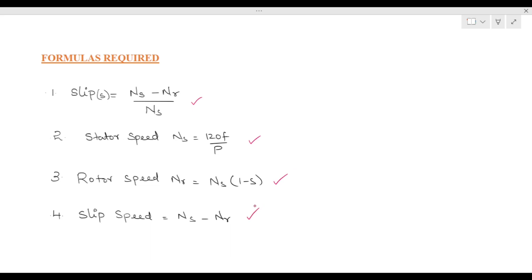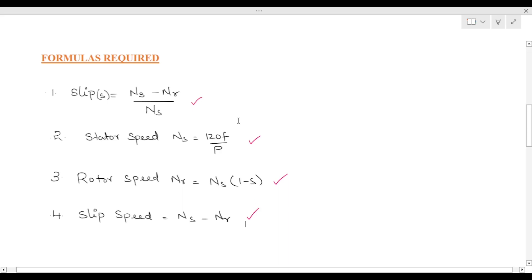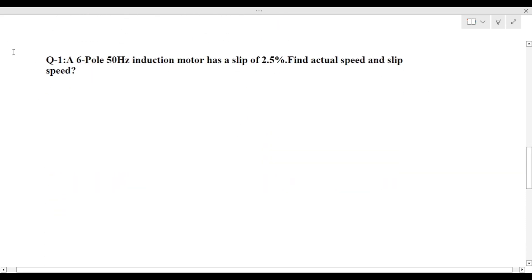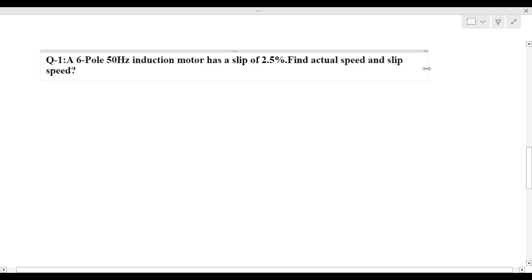These are the formulas required for solving the basic problems. I will solve some examples related to these formulas so you will clearly understand their usage. Coming to the first problem: a six-pole, 50 Hz induction motor has a slip of 2.5%. Find the actual speed and slip speed.